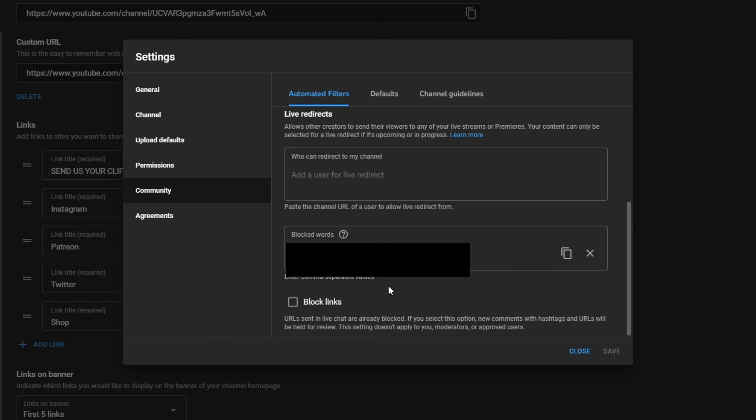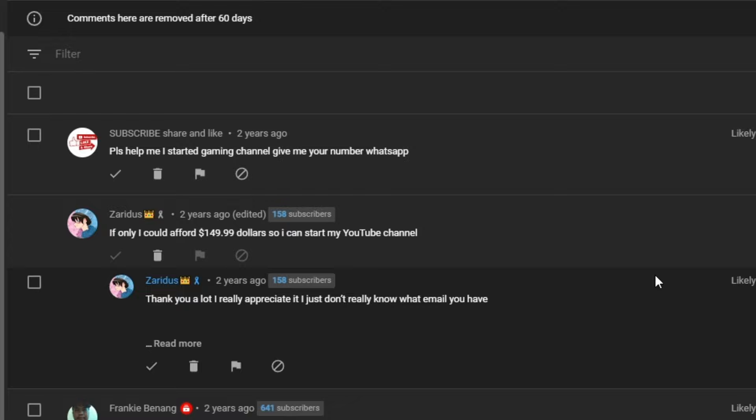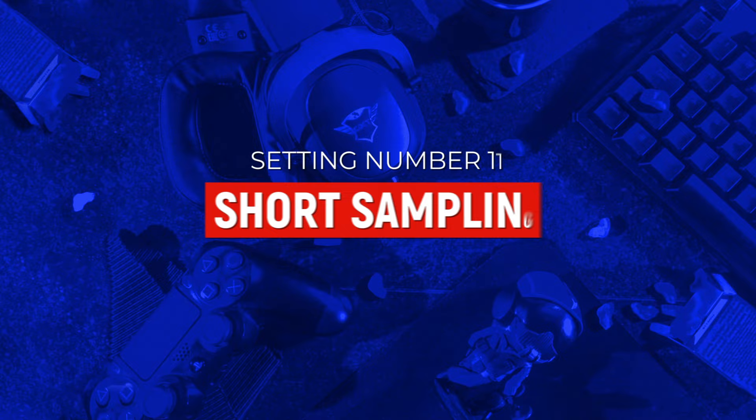A little bit lower down, you can also block links. So anyone who's dropping a link in your comment section will automatically get flagged. And when a comment comes in that features one of these blocked words, it will automatically be flagged, removed from that video, and you'll be able to find them by going to your YouTube studio, to comments, and then to held for review comments. And should you dare enter this tab, you might find that some of the comments left actually aren't spam, and you can either click on these check marks to approve them or click on the trash bin to delete them.